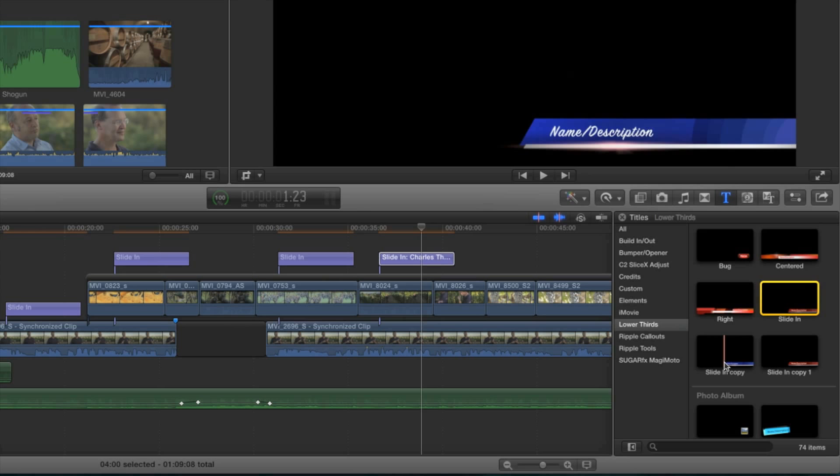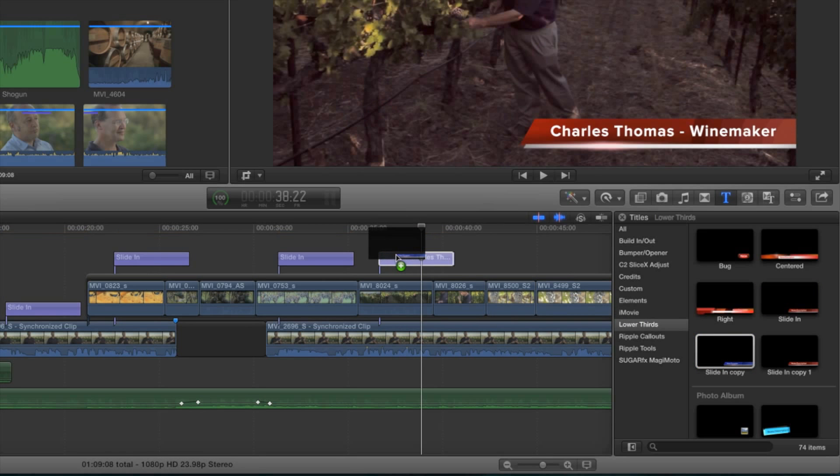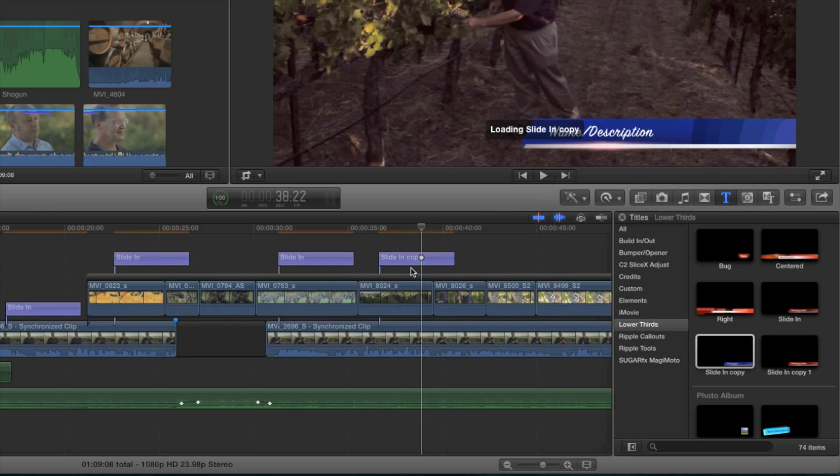In order to update each title in the project, I have to replace each title with the updated one manually, by dragging it onto the clip, then choosing Replace from Start. What I'd like to see is Final Cut Pro prompt me if I want to update all the titles in the currently open project with the updated version.